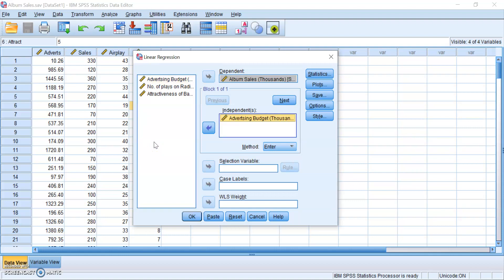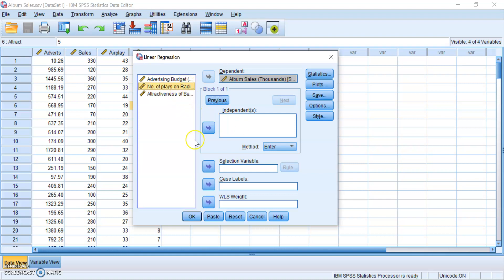Then you want to slot in your second variable, but before that, click on Next, so that SPSS will know that you are entering your new variable in the second model. So the next most important variable here is number of plays on radio. So slot that in.